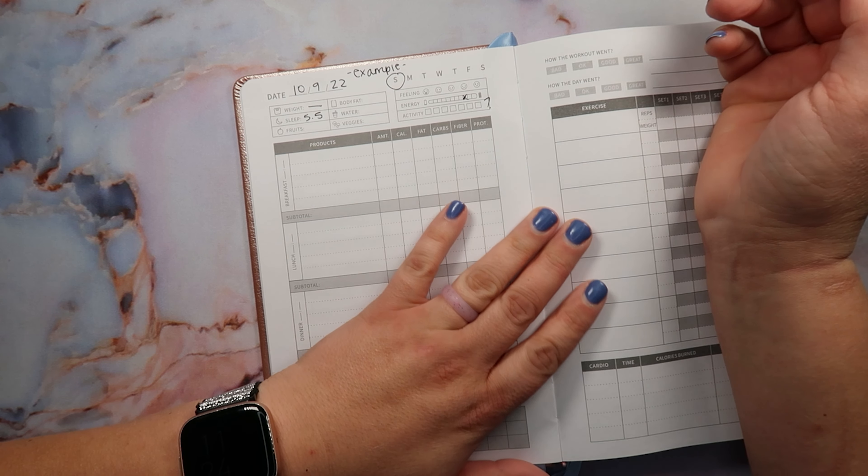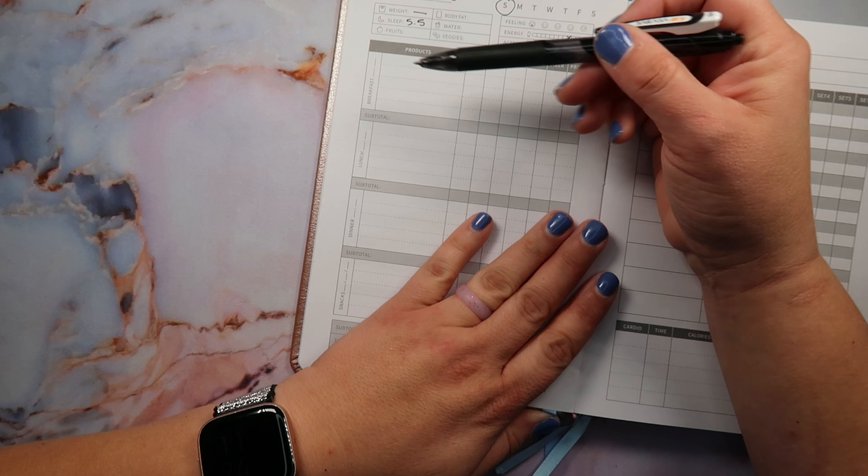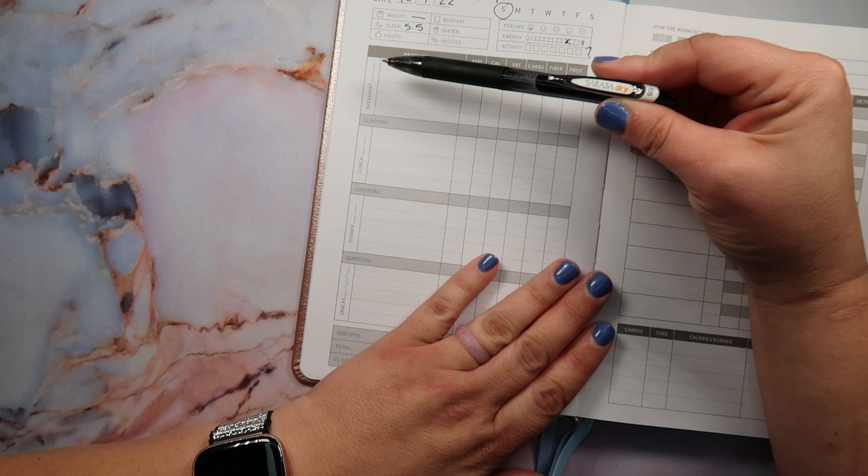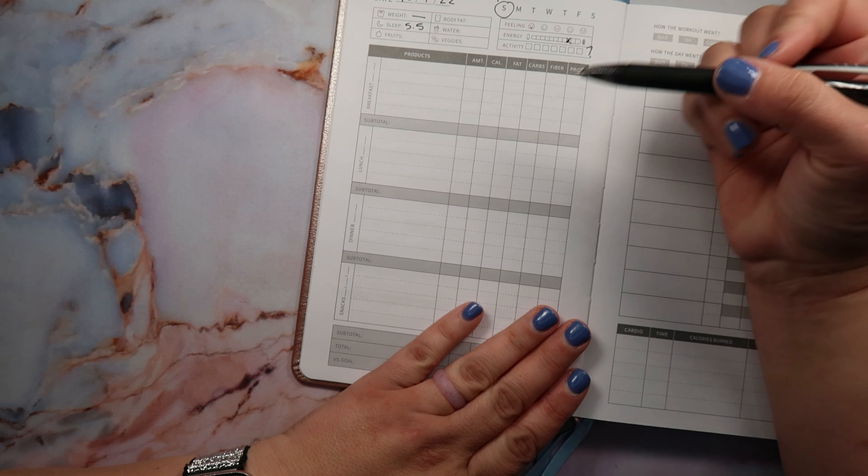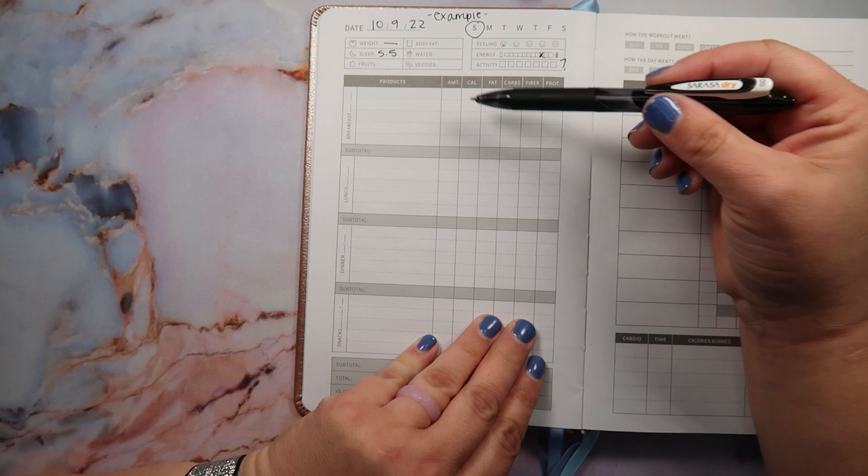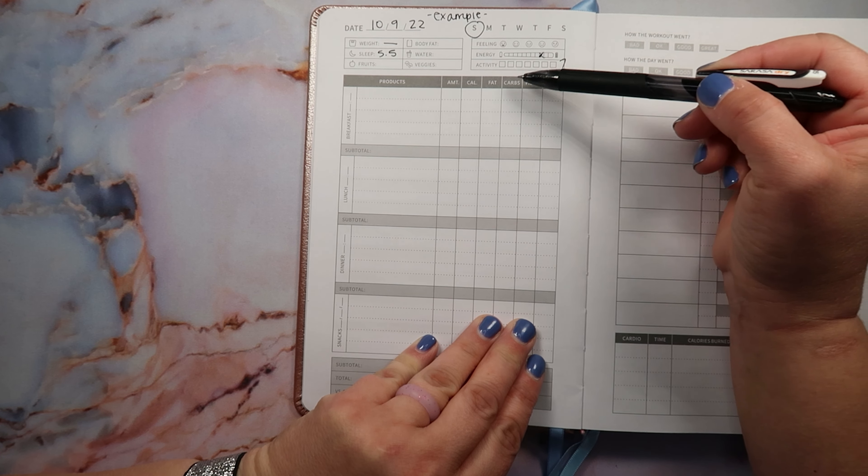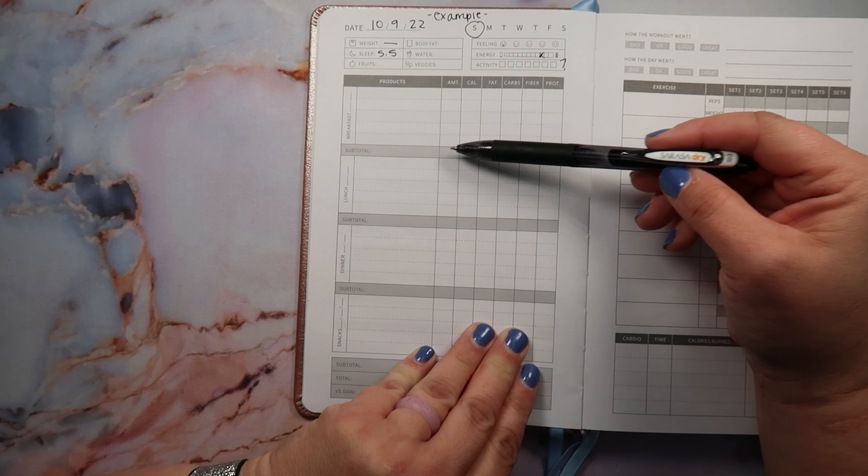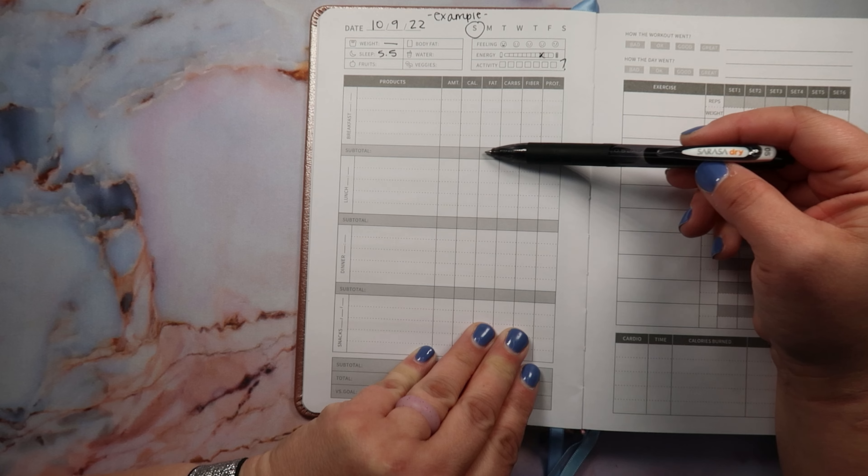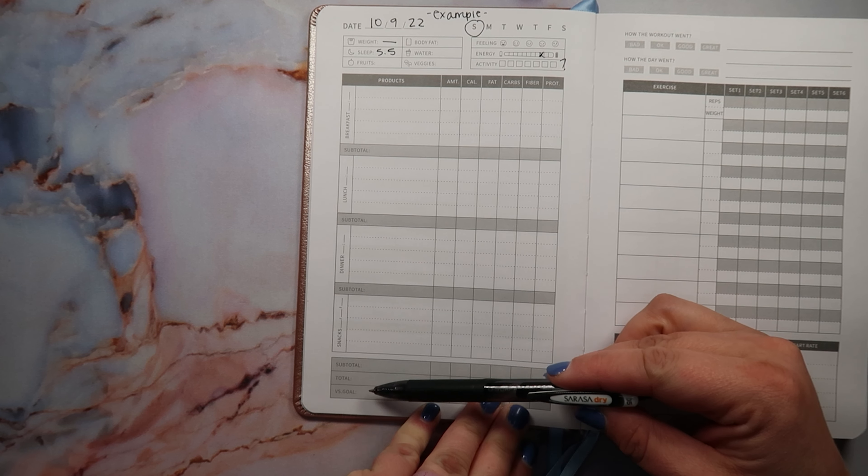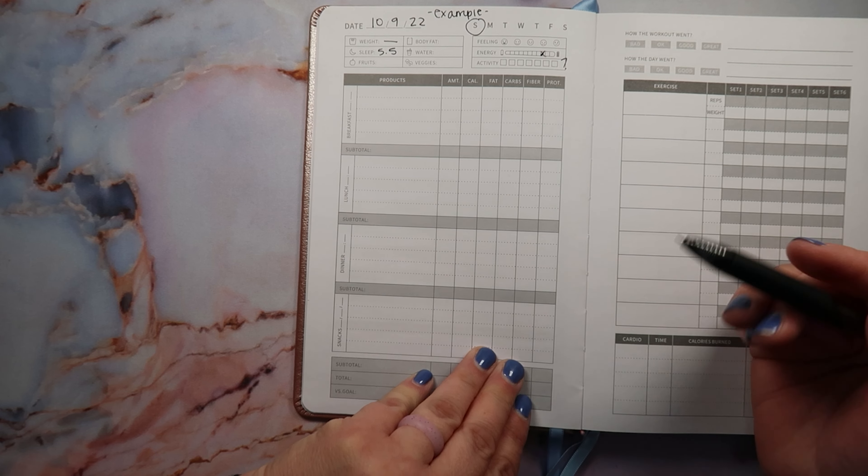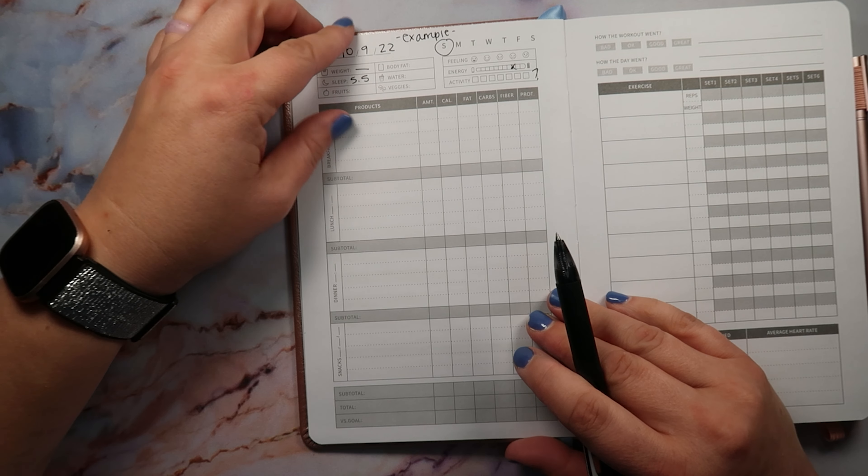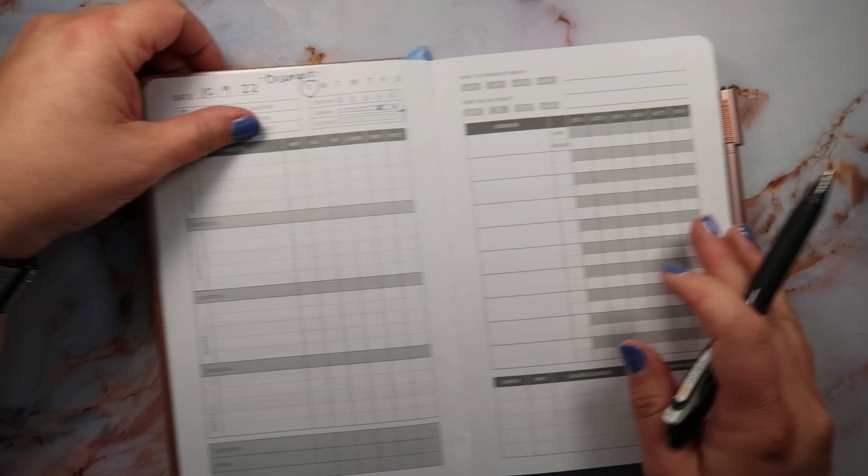And then breakfast, it has four trackers here, so breakfast, lunch, dinner, snacks. Then you would put down the products that you ate, the amount, the calories, the fat, the carbs, the fiber and the protein, which I think is cool. Then it would have the subtotals of the amount of calories and all that stuff, and then you would track the subtotal, the total versus your goals. I think that's cool. And then at the bottom you would tally that all out.